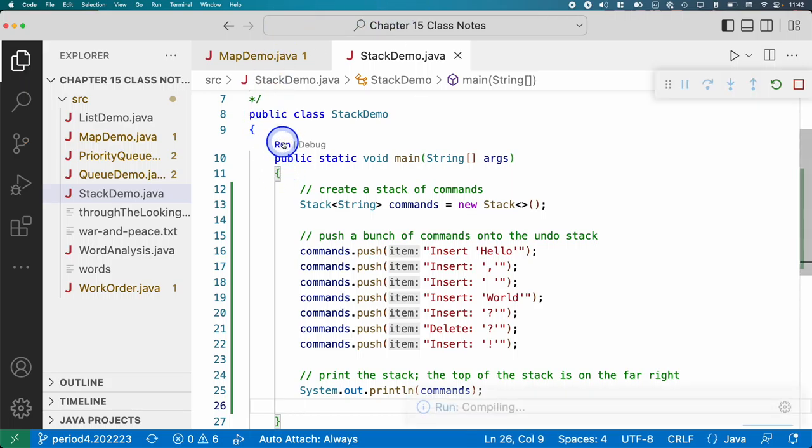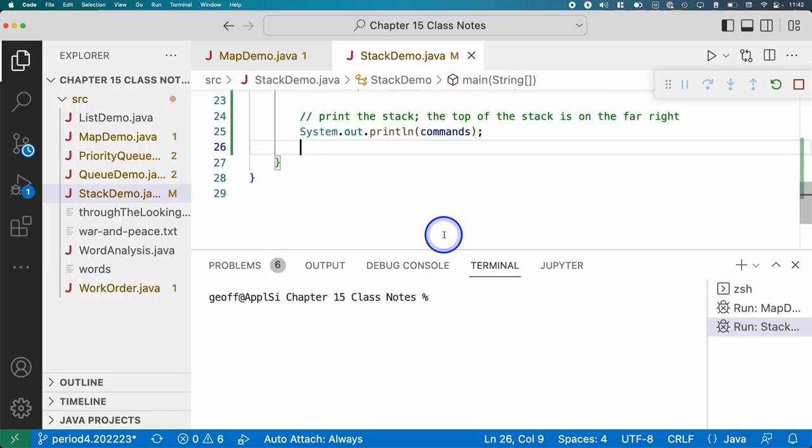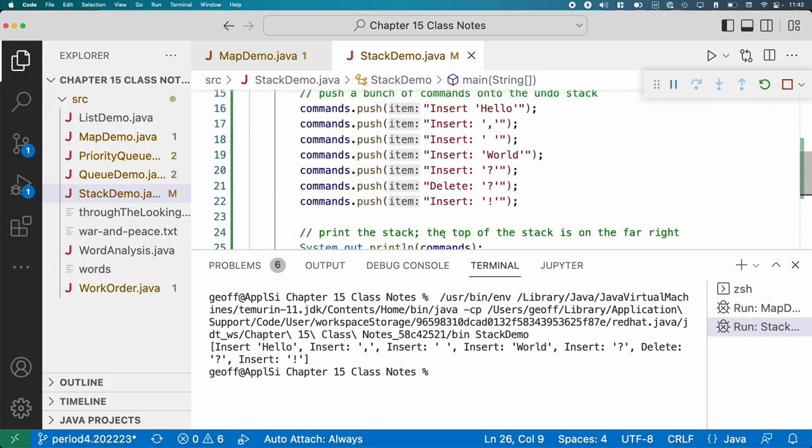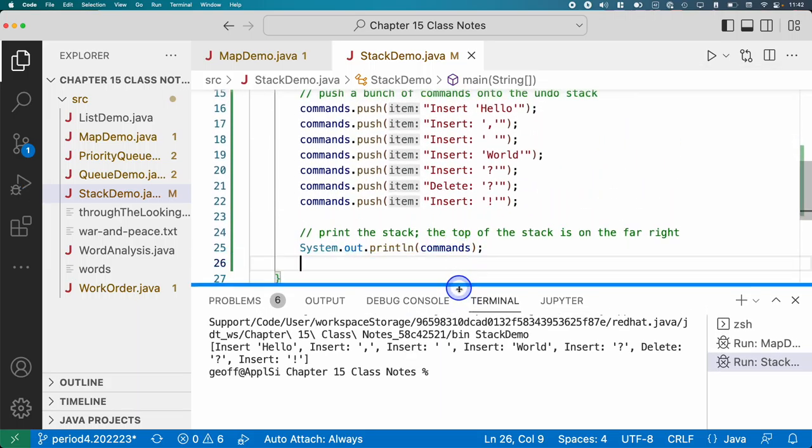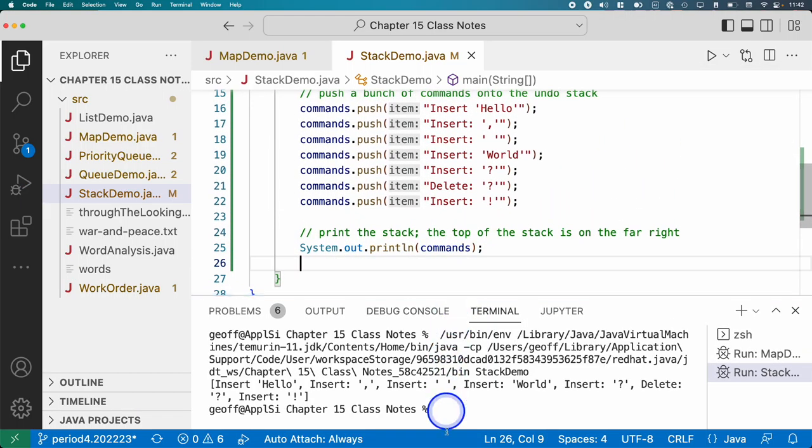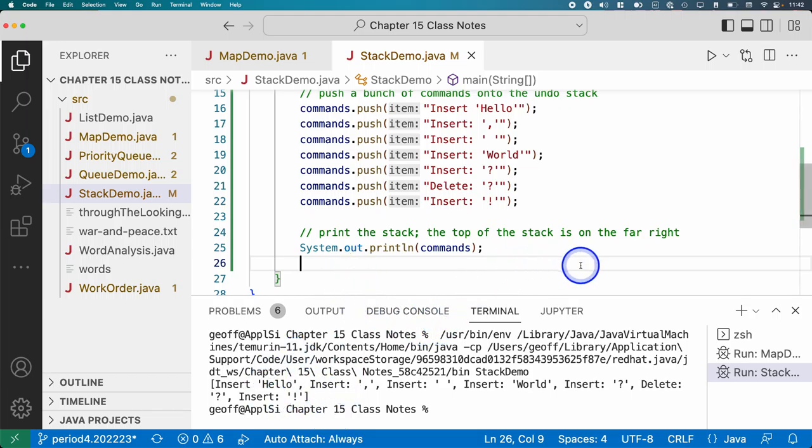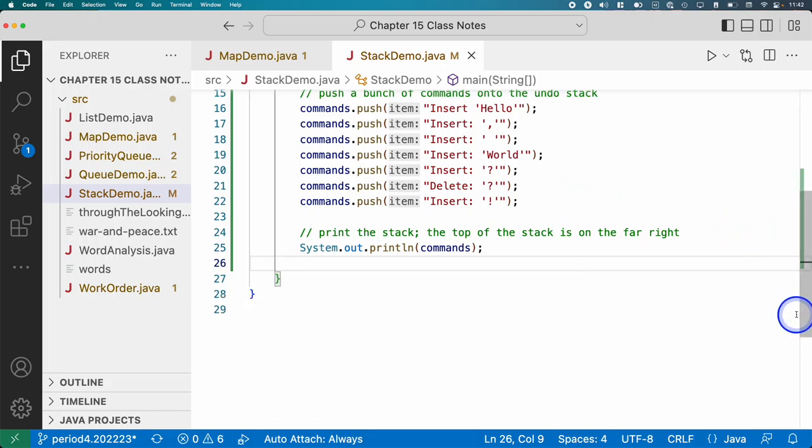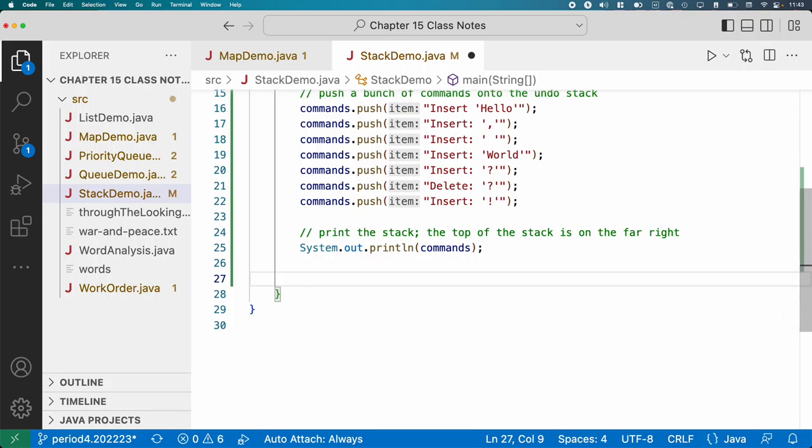I'm going to hit run, this looks good. OK, it's all in the order that we expect. All right. So let's add a little bit of code here showing off how we can pop stuff. Let's say the user.